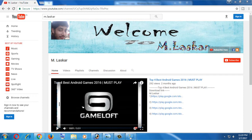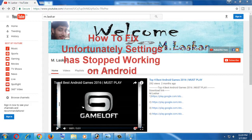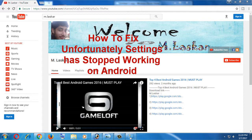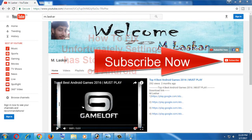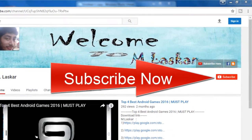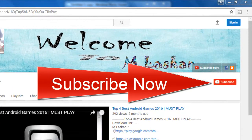Hey guys, you're watching M Laskar YouTube channel. Today's new video is how to fix 'Unfortunately, Settings has stopped' error in Android on any phone or tablet. If you subscribe to my channel and support it, thank you very much.